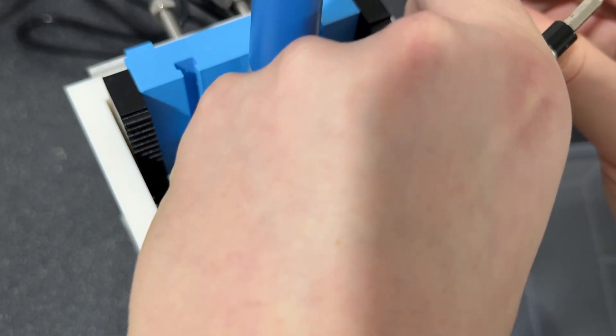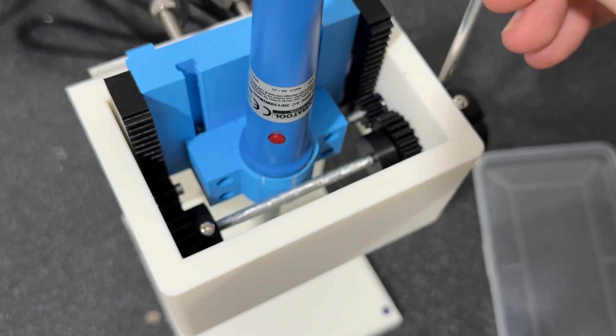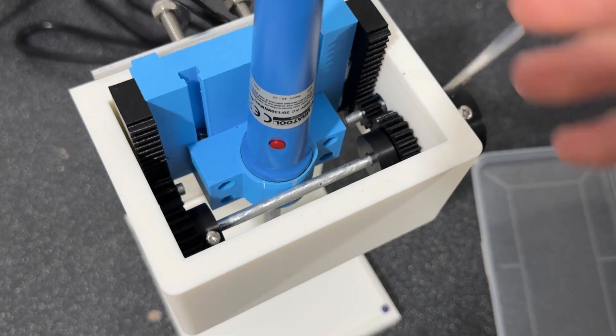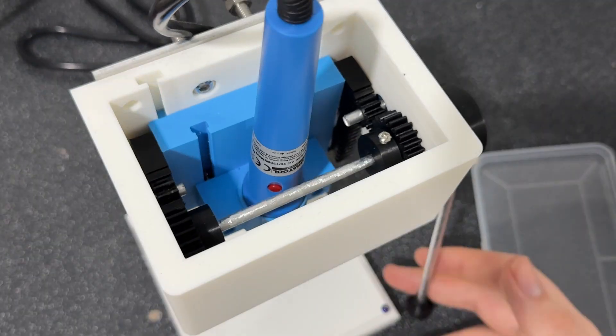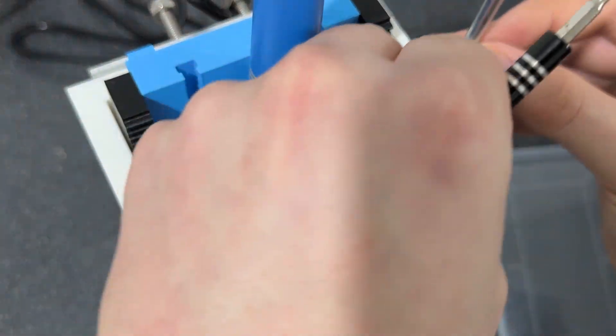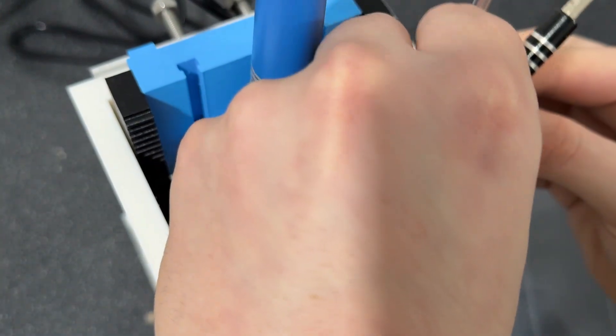I then printed another piece, added a set screw, and pushed some rod in to make a handle. And this is so, so smooth. I'm impressed.